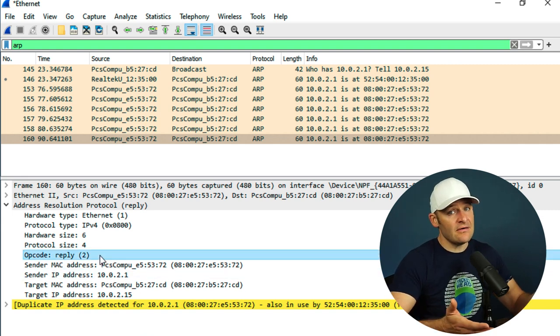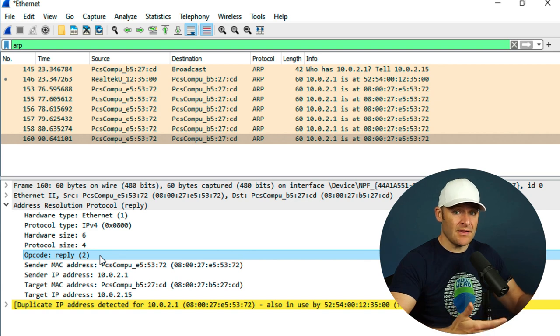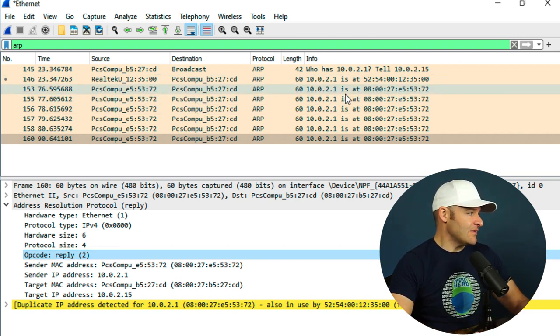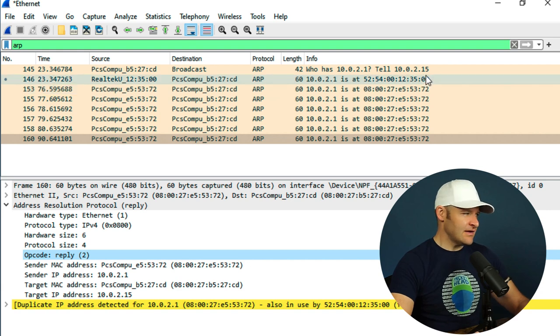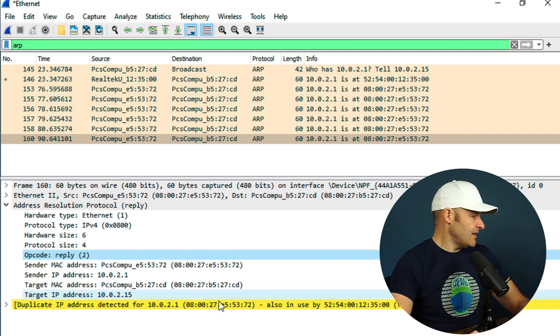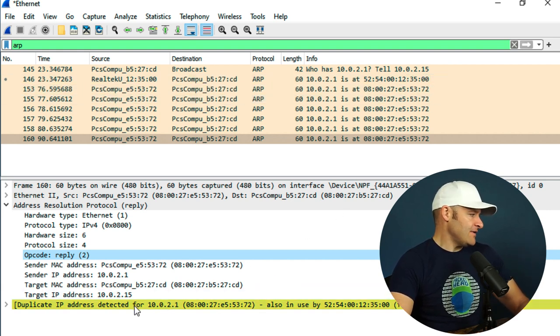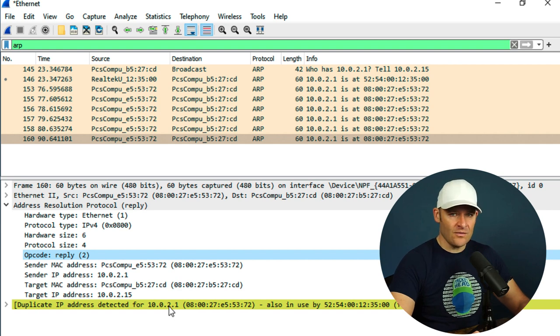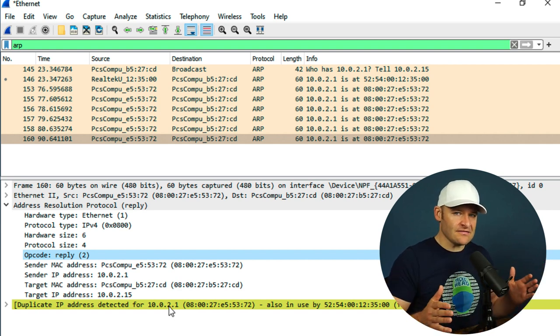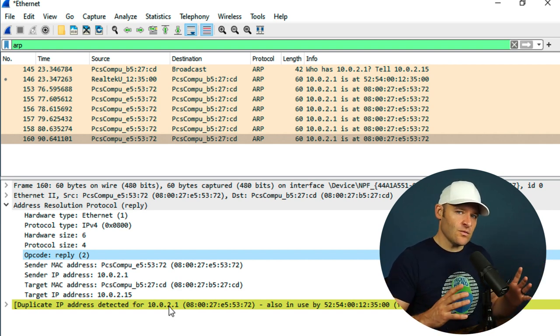Now thankfully, because I had already captured a legitimate ARP reply from the gateway up above, Wireshark can tell me that, wait a second, there's been a change here. There's going to be a dupe IP address detected for 2.1. I'm seeing two MAC addresses for this one IP.